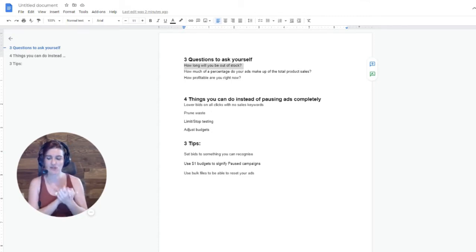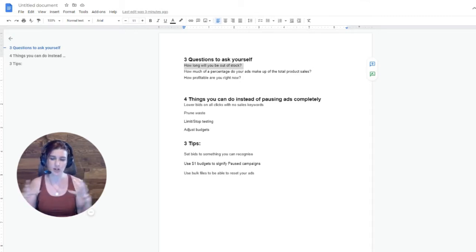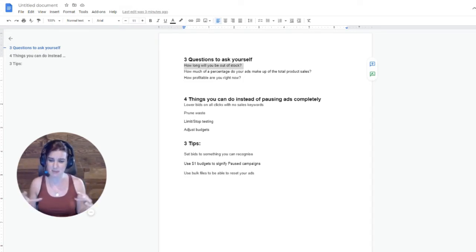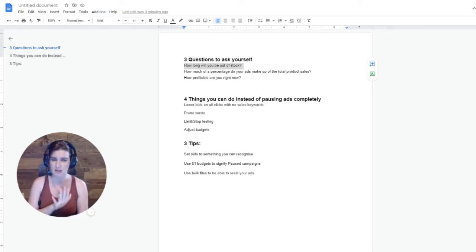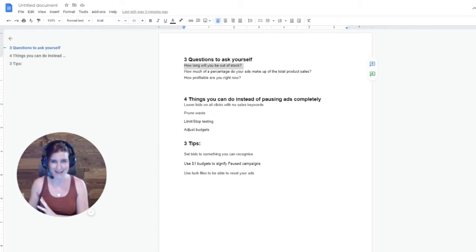So let's get into the three questions. I'm going to go through explanations. Then after that, we're going to go through the four things you can do instead of pausing the ads completely, because there are things you can do in increments, in steps. And then at the very end, we're going to give three tips on how you can make your life a lot easier when the products come back into stock and you need to restart the ads.